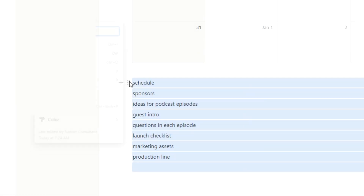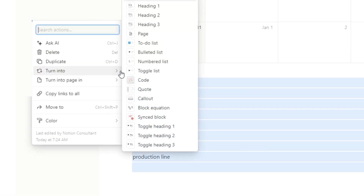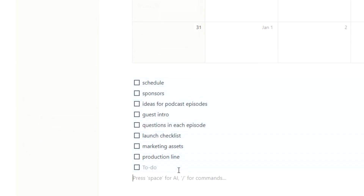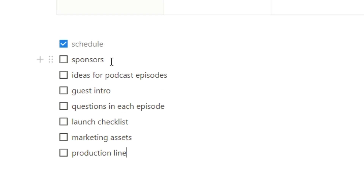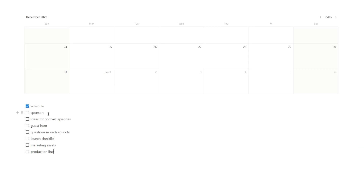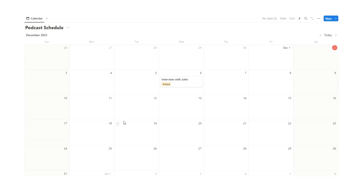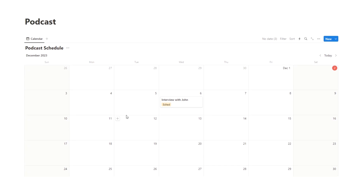Let's scroll down. I'm going to turn this into a to-do list. Now we have schedule — we can tick that off. Another thing is sponsors. To make it easy for ourselves, we want to know which sponsor is associated with each episode. The best way to do this is to create a separate database that links into this one.